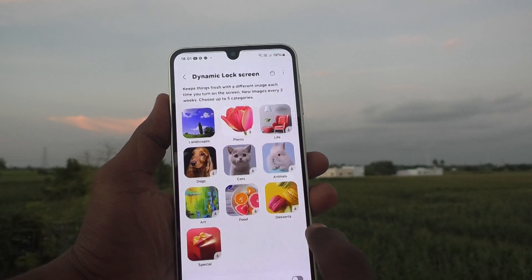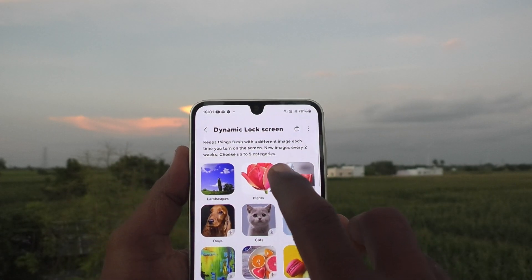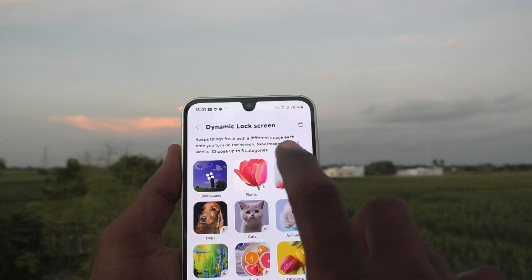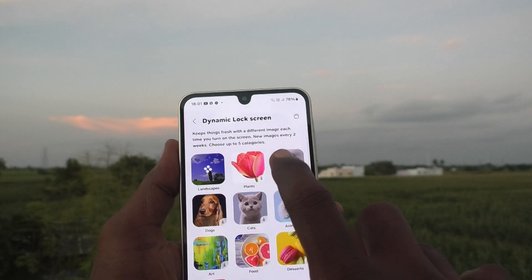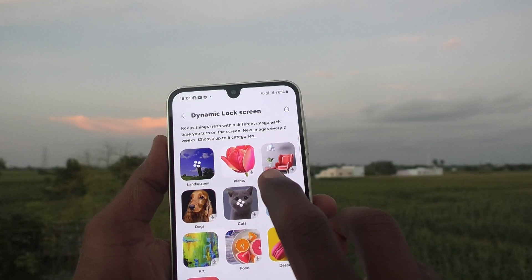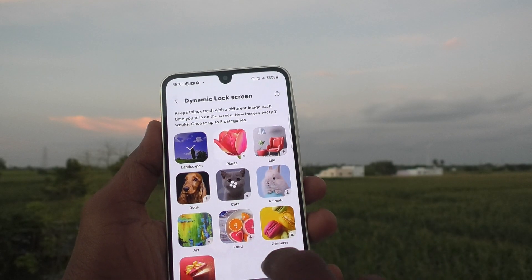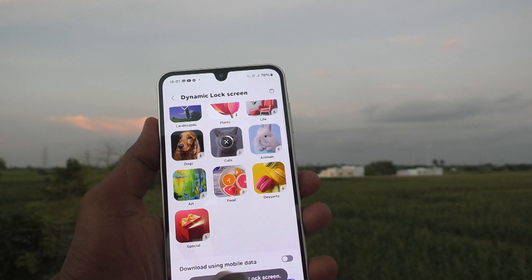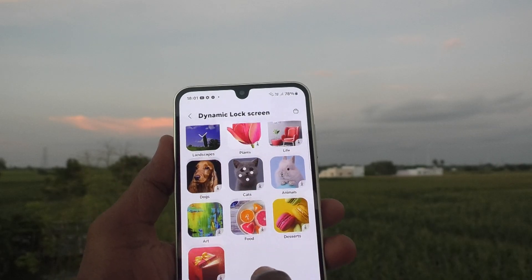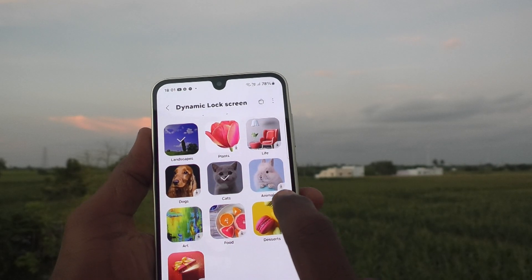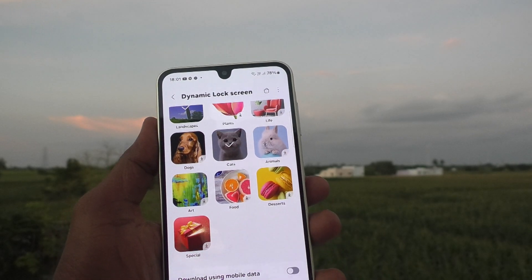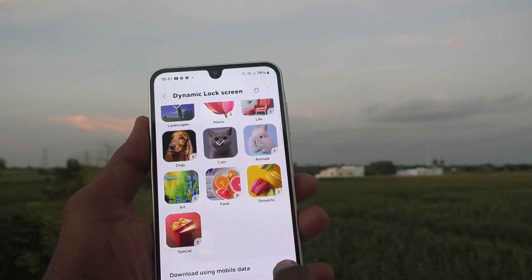Here, choose Dynamic Lock Screen. You can choose a category — Landscape is available. If you would like to use another category, yes, you can do that as well.